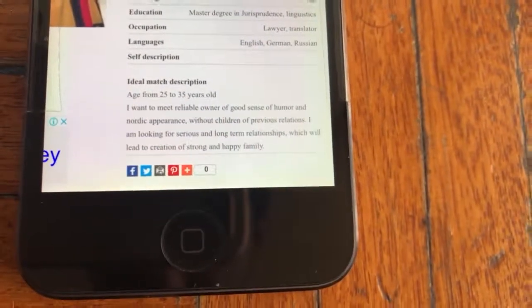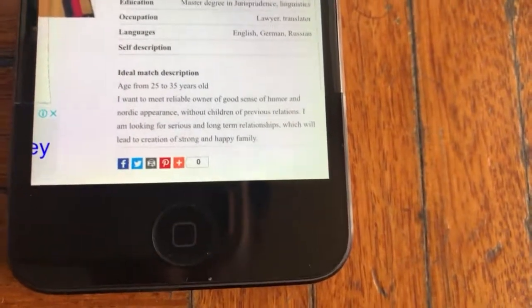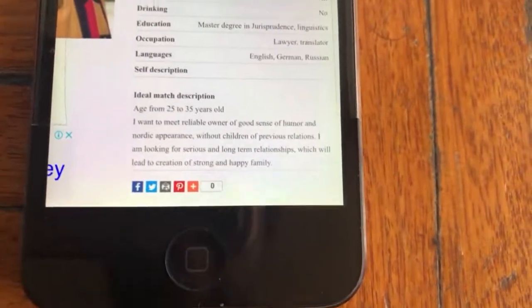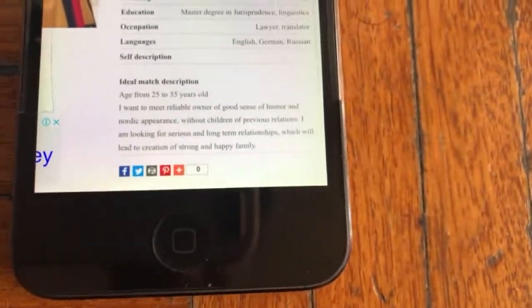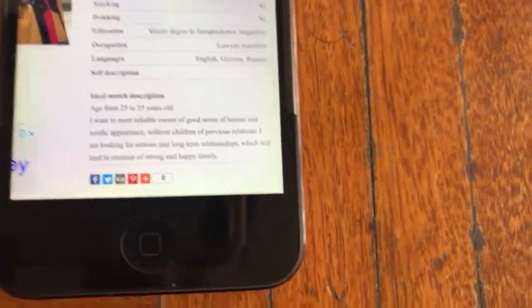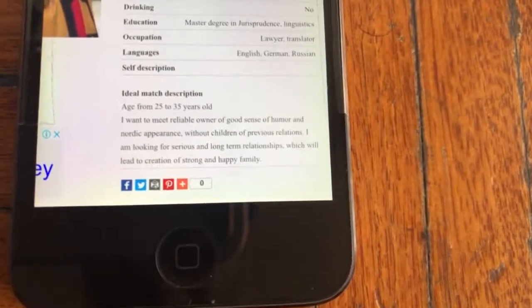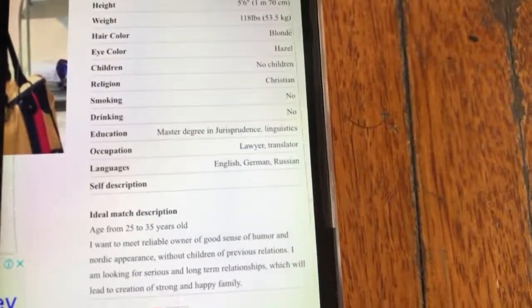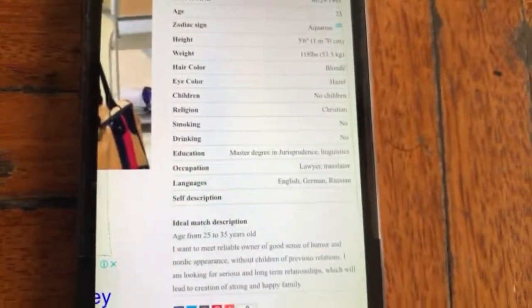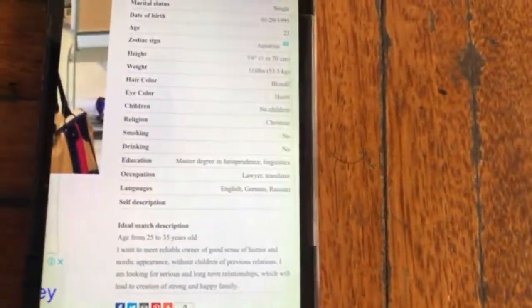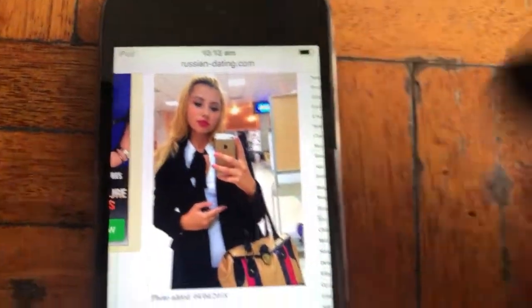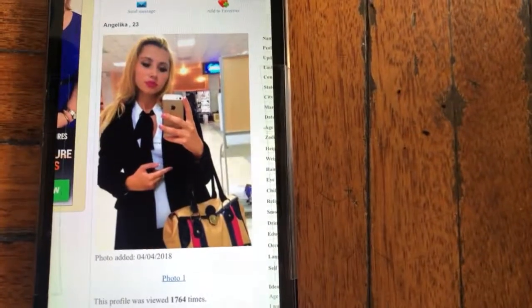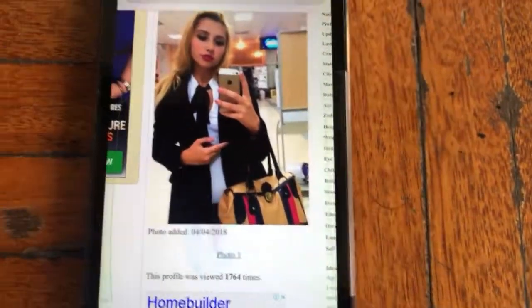Also 'without children of previous relation,' 'I'm looking for sincere long-term relationship which would lead to creating strong and happy family.' I've seen that word many times in dating sites, especially in Russia or Ukraine. When you look at it, 'create strong and happy family,' I can tell straight away it's a fake profile. Also the languages English, German, Russian at age 23, a lawyer translator - I find it hard to believe. A scammer usually puts a woman with excessive makeup. This is what to look for.